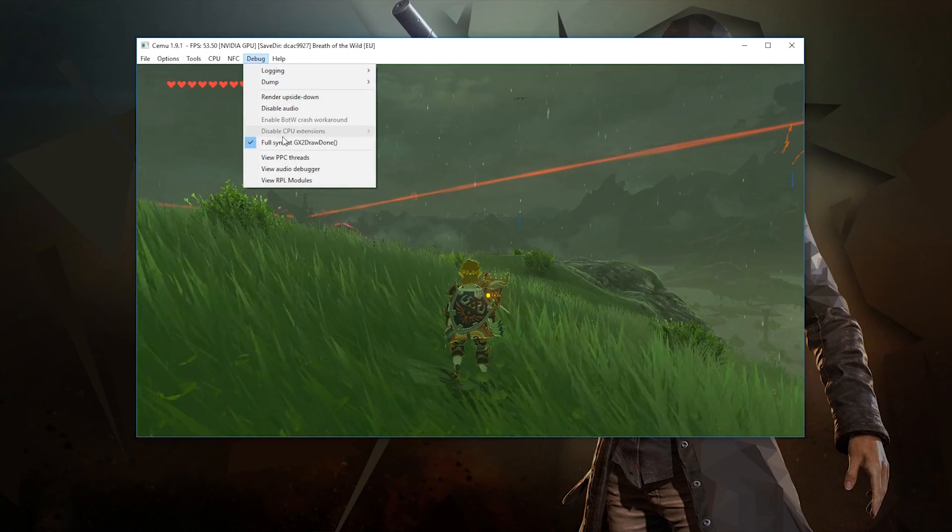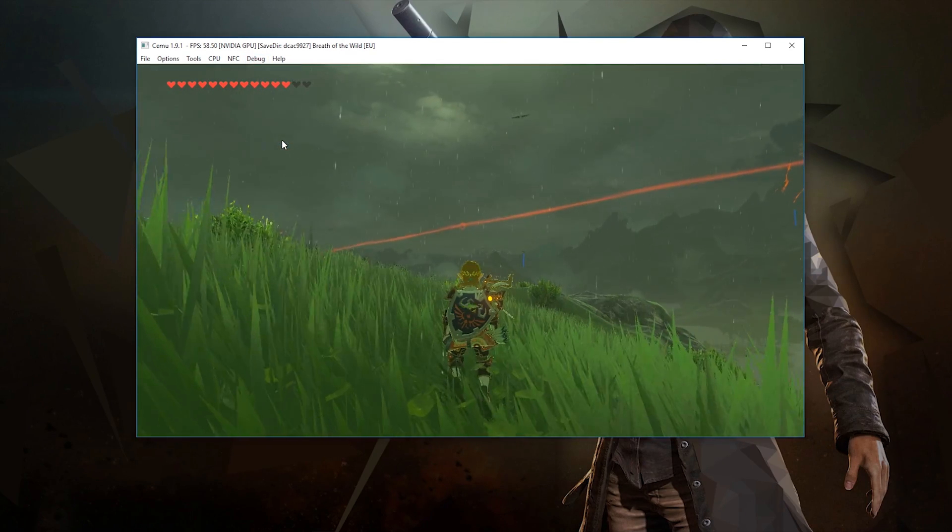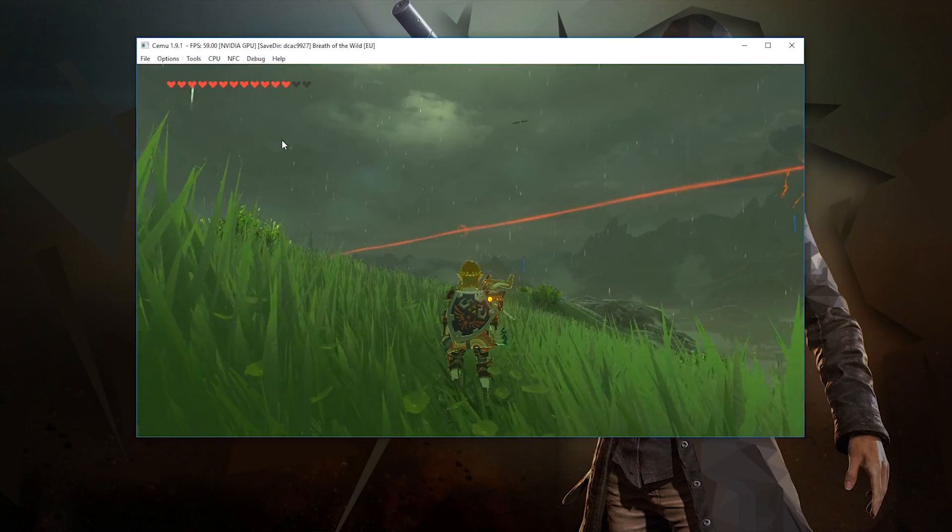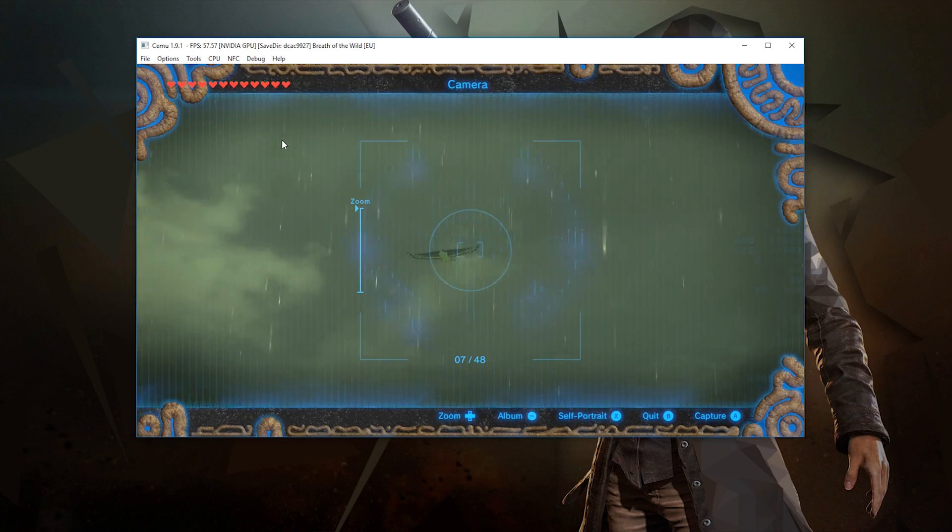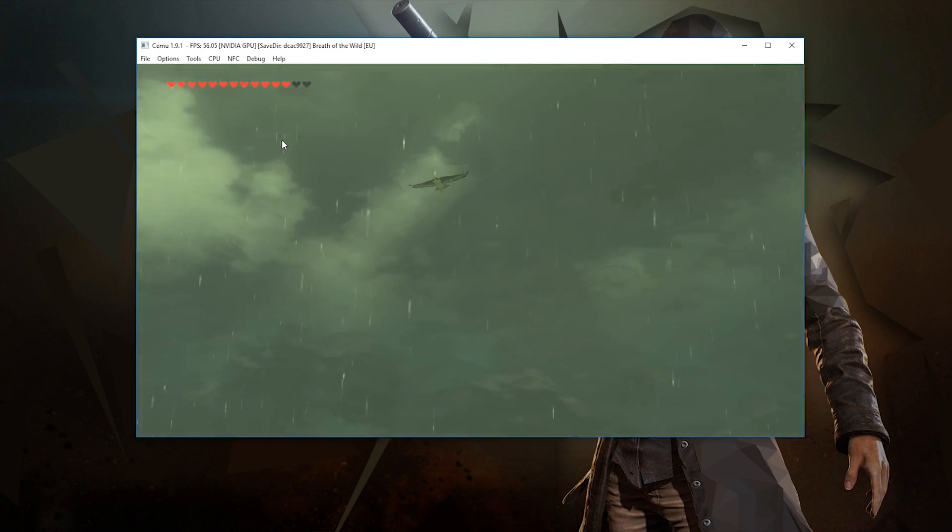Turning it off once again, you will see that the eagle becomes stuttery, buggy, and freezes at a certain distance away from the player character.